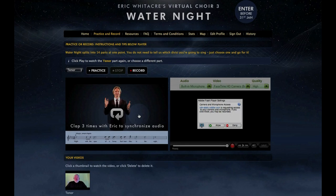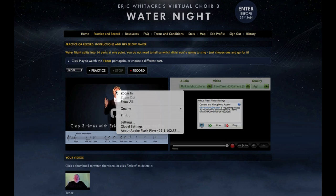Here are some instructions for making adjustments to your Flash browser plug-in. On the Virtual Choir Record and Practice web page, right mouse click directly on Eric on the Conductor video.